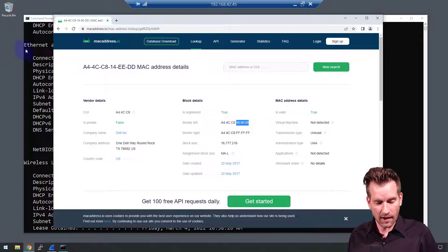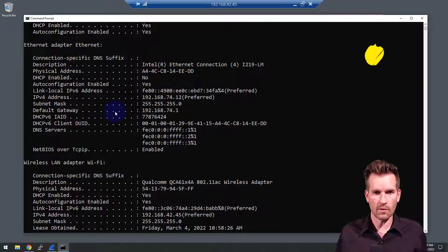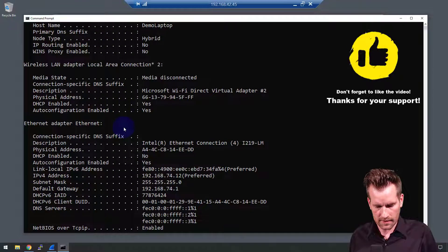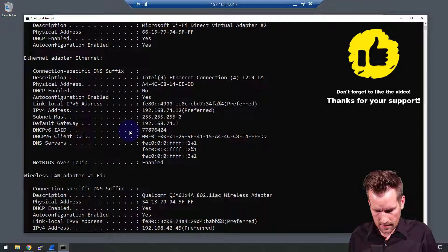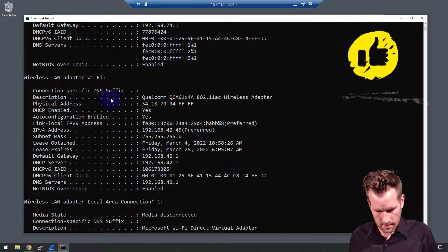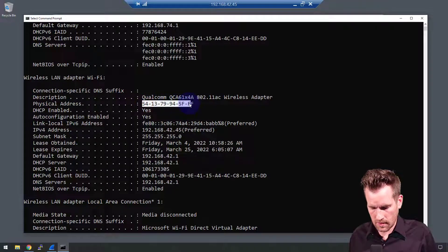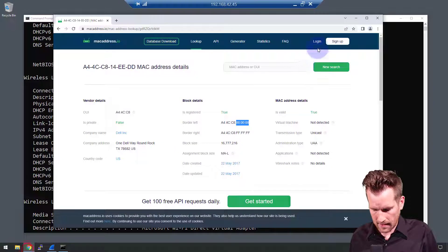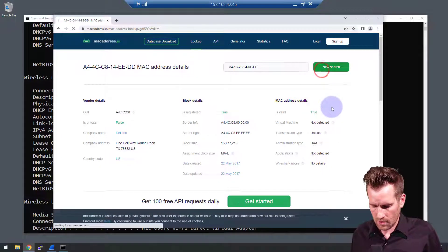There are more than one MAC address on my machine because there's more than one network interface card — it also has a wireless card. So let's take a look at the wireless here. I want this wireless Wi-Fi right here. So I'm going to take this MAC address, copy it, and bring back our site here and paste it in.